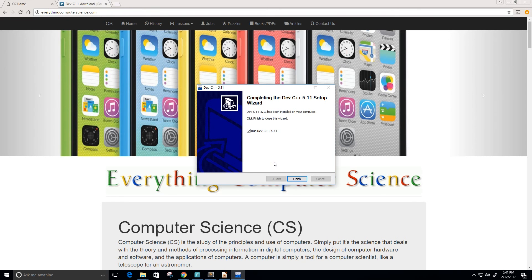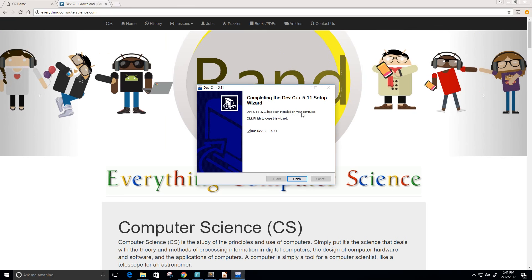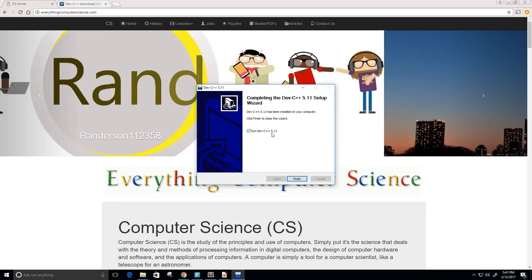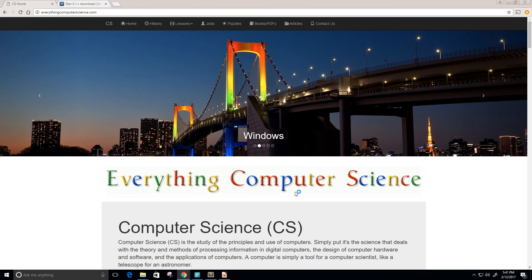Alright we can move on. It says Dev C++ 5.11 has been installed on your computer. Click finish to close this wizard and we're going to keep this checked so it can go ahead and run the program.